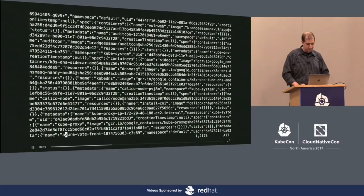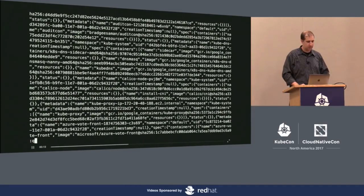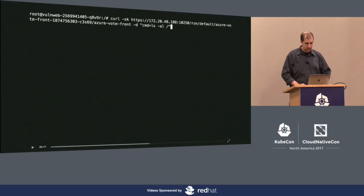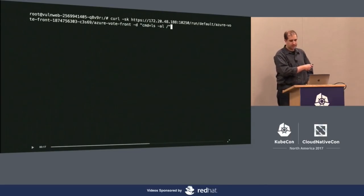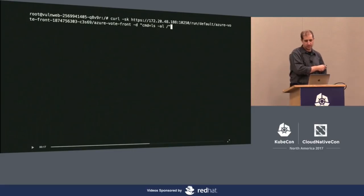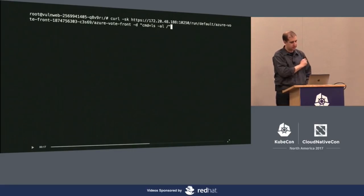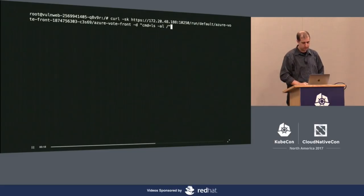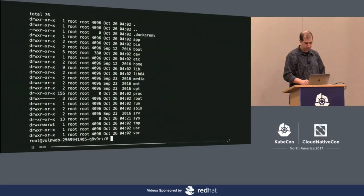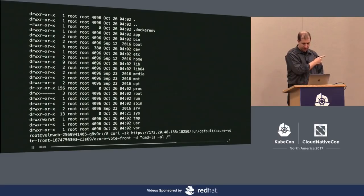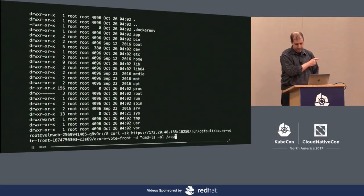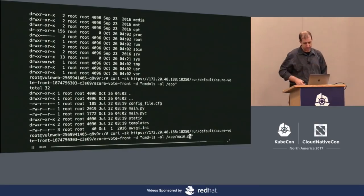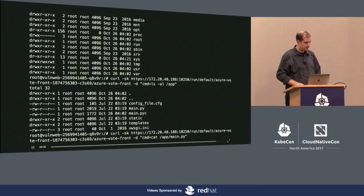We've got the Azure Vote Front — that's the one we'll pick on. We're going to look at the web directory of the Azure Vote Front app. The action is `run`, the namespace is `default`, we supply the pod name and container name, and say run the command to list the root directory. The app directory looks interesting — and main.py looks interesting. We've just extracted the source code for this super sensitive application.